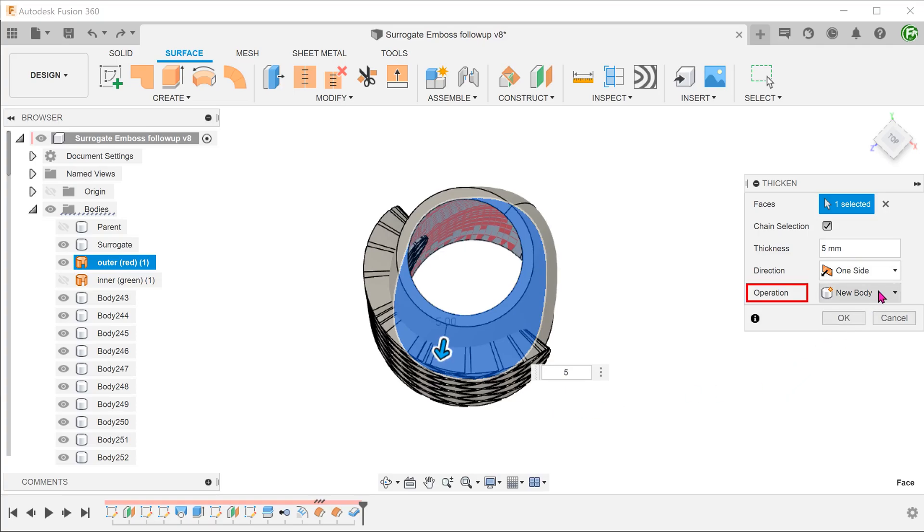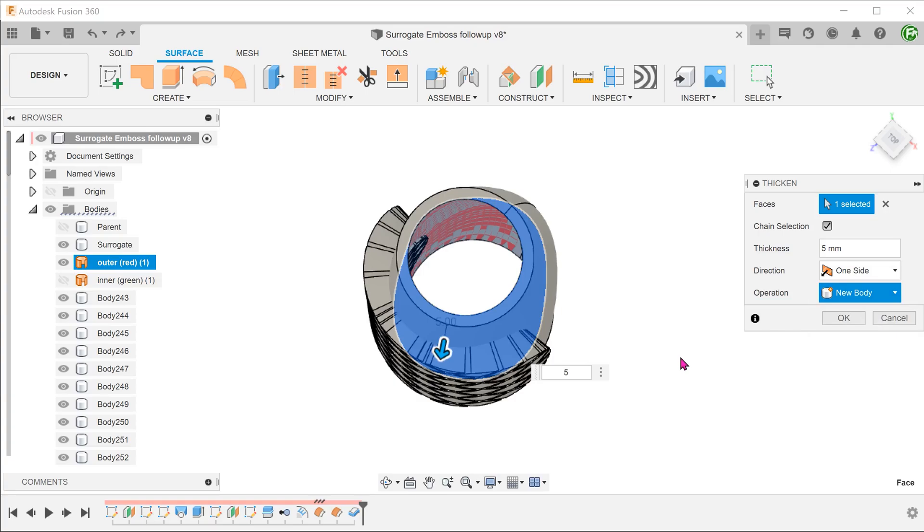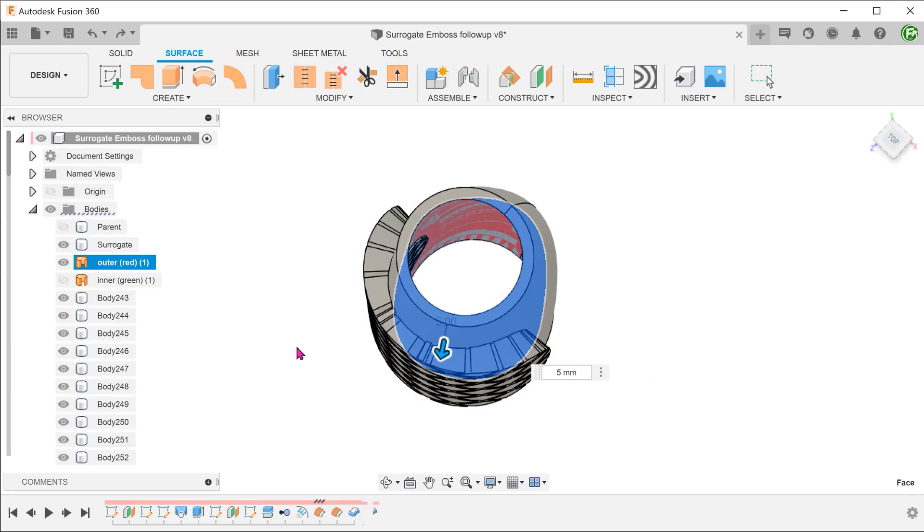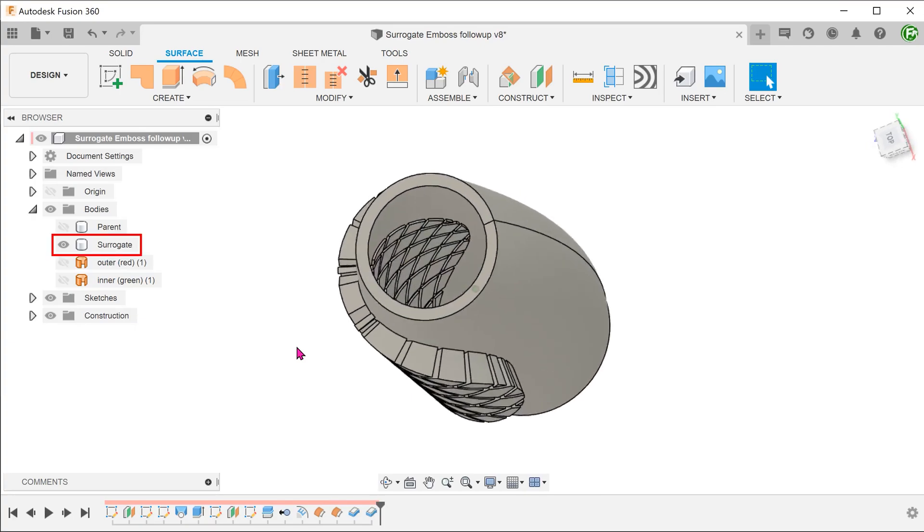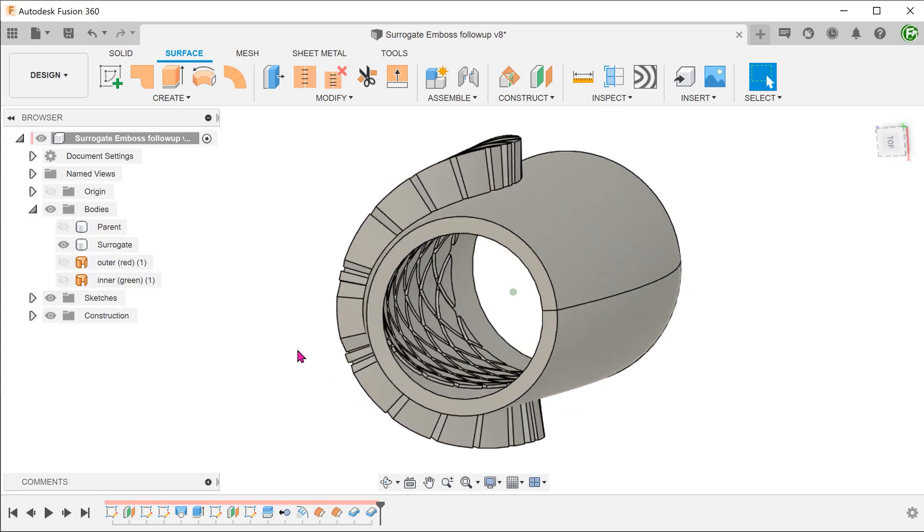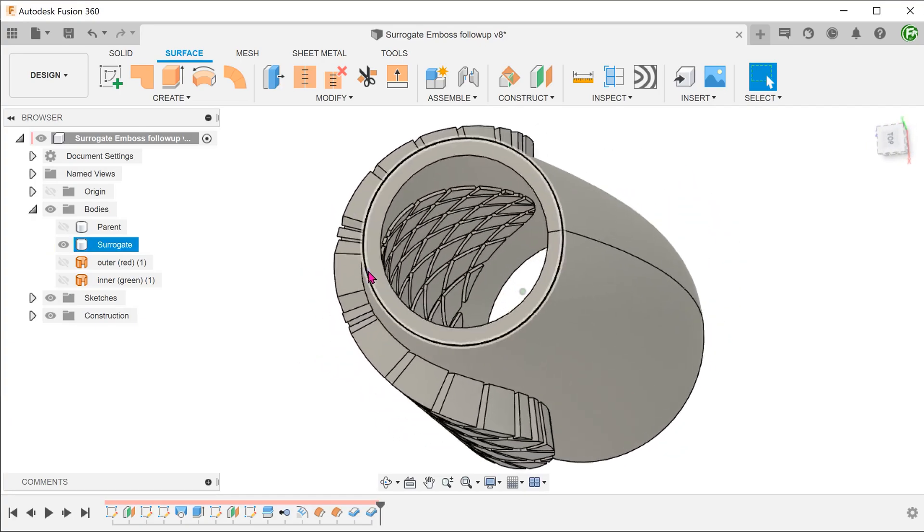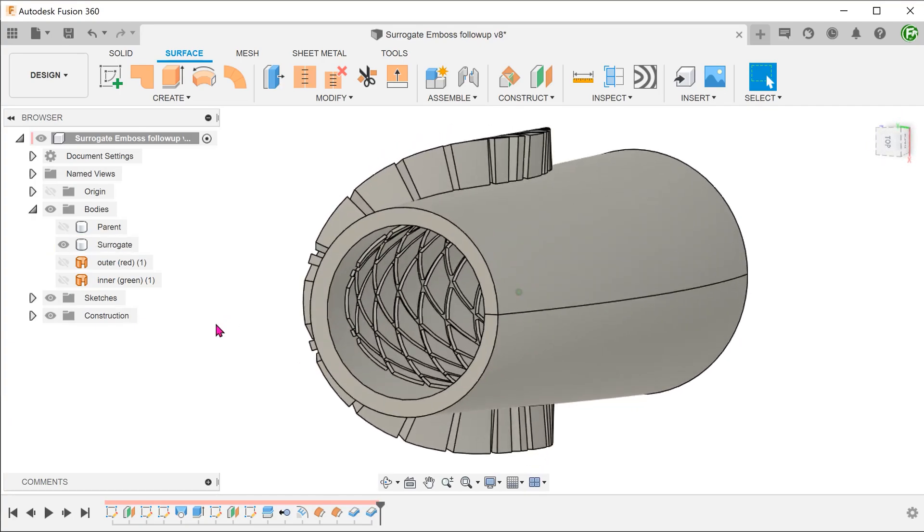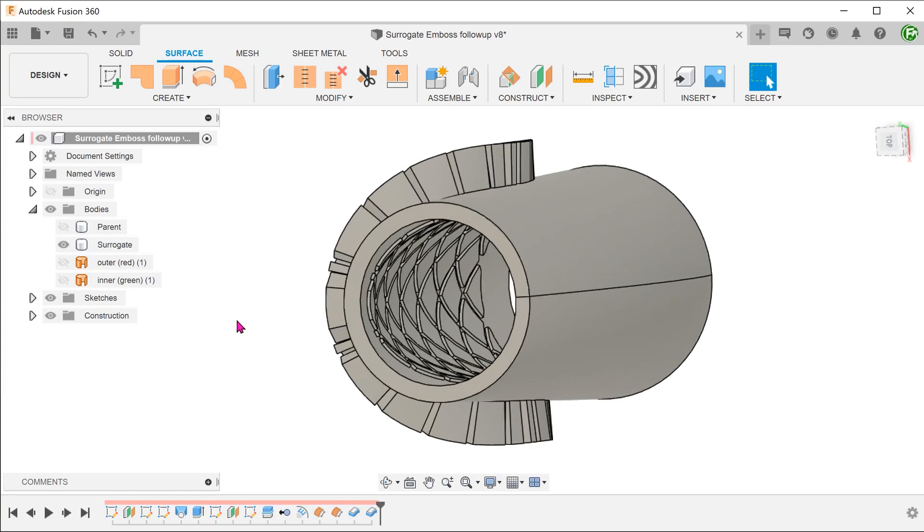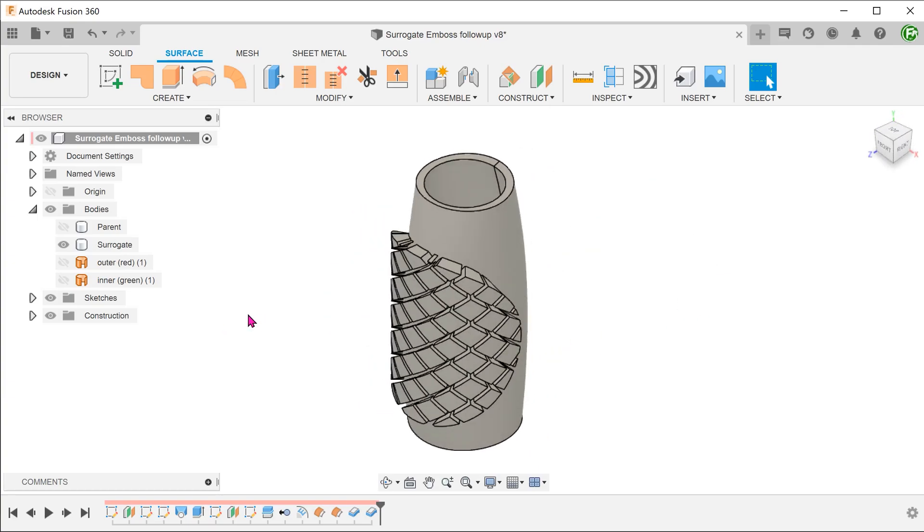Change the operation to join. With this, all the individual solids would join up with this thickened body into one single body. This will serve as a stamping tool which we will use to cut into the parent body.